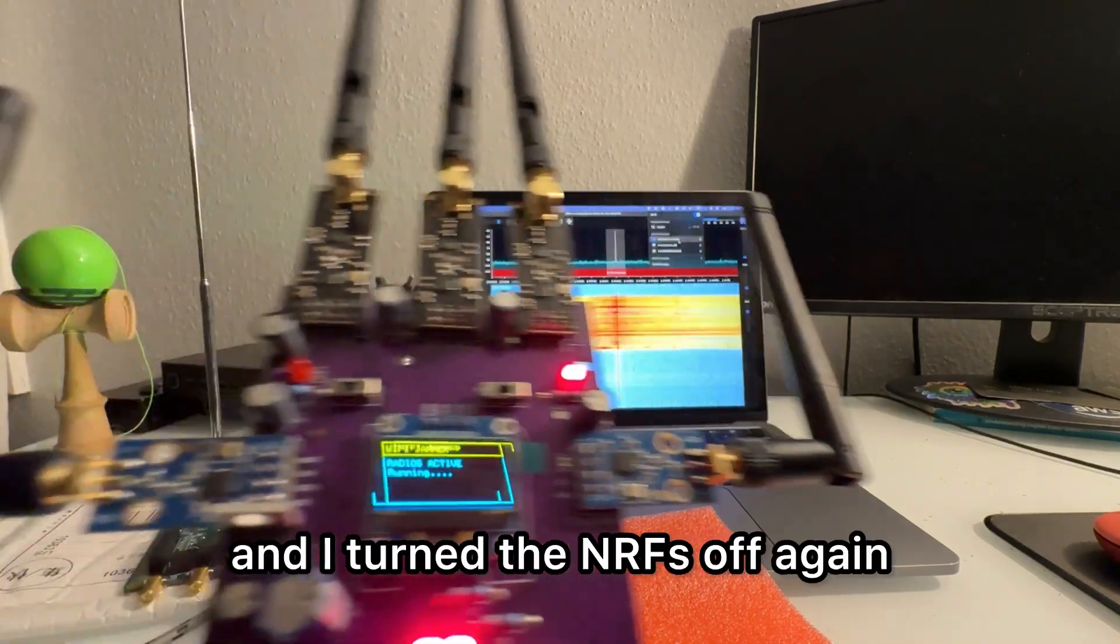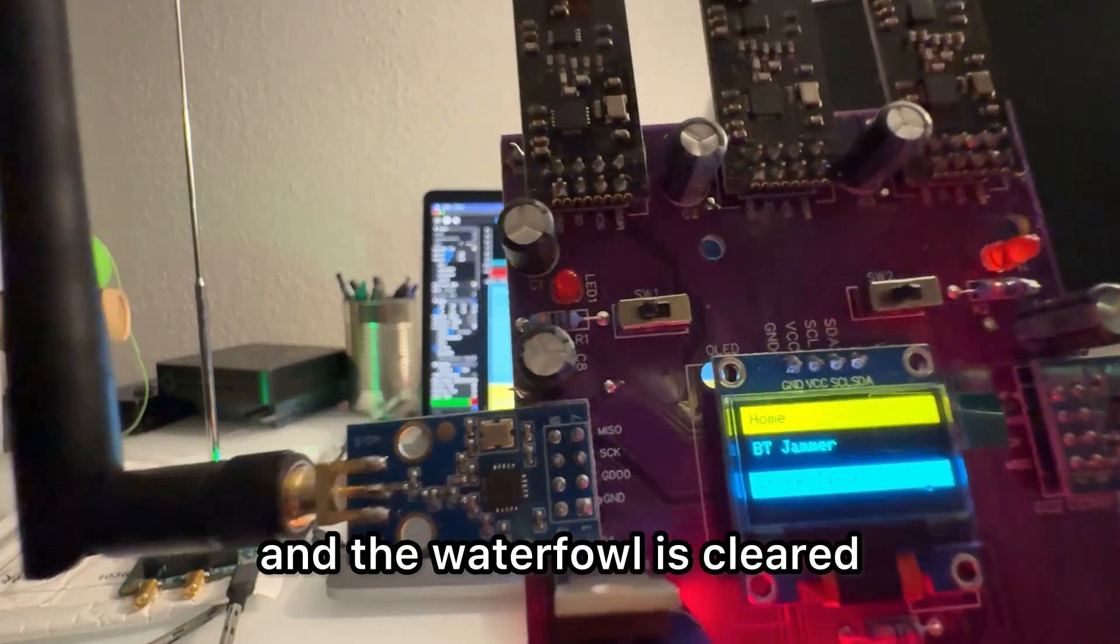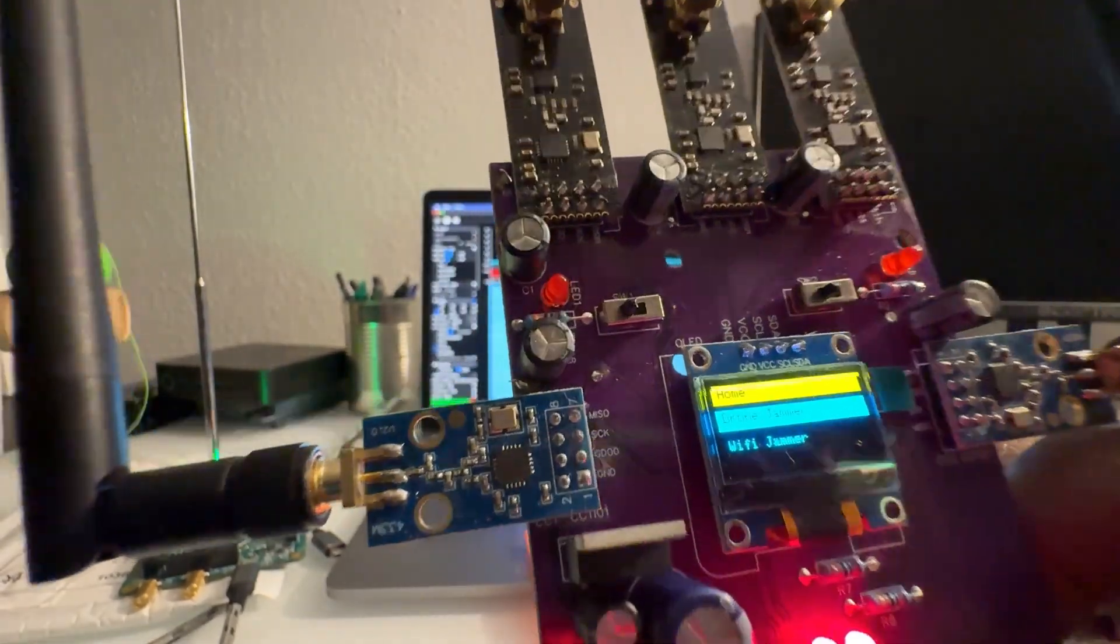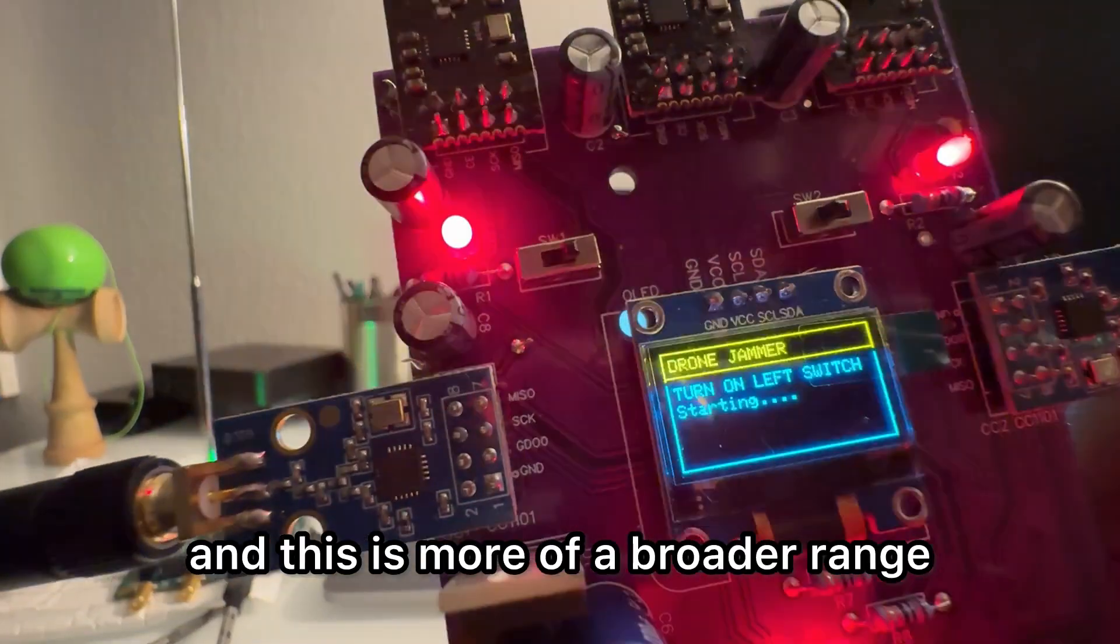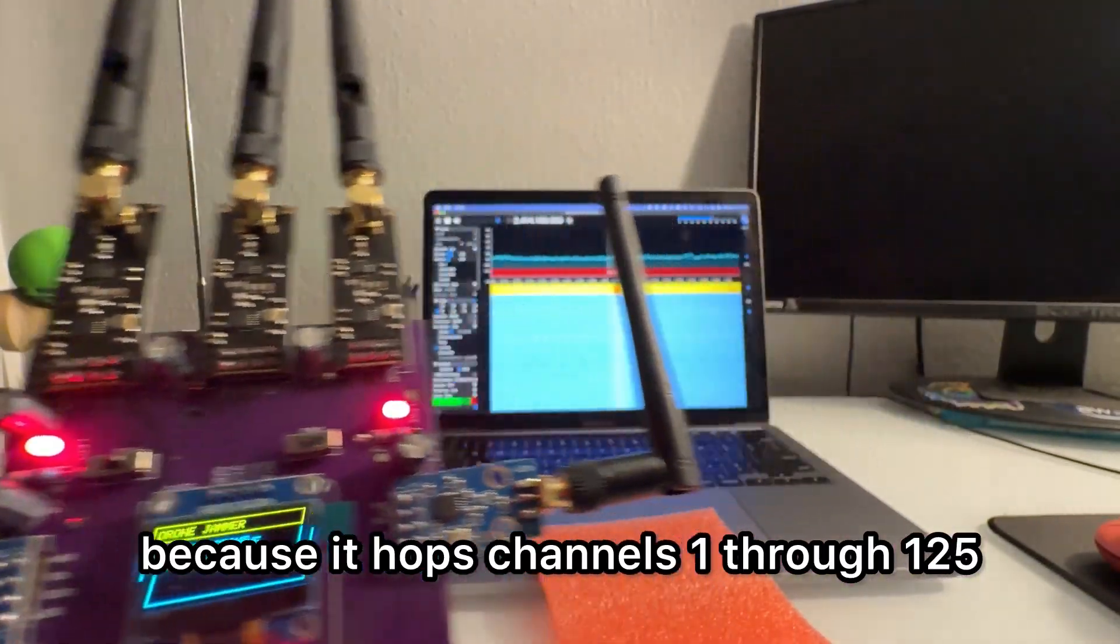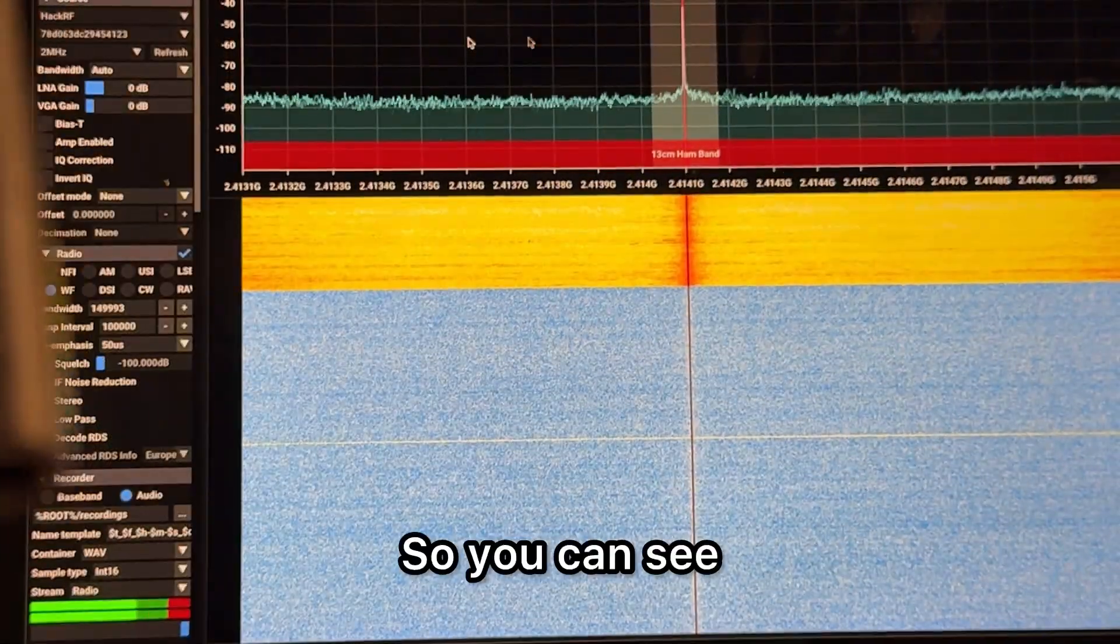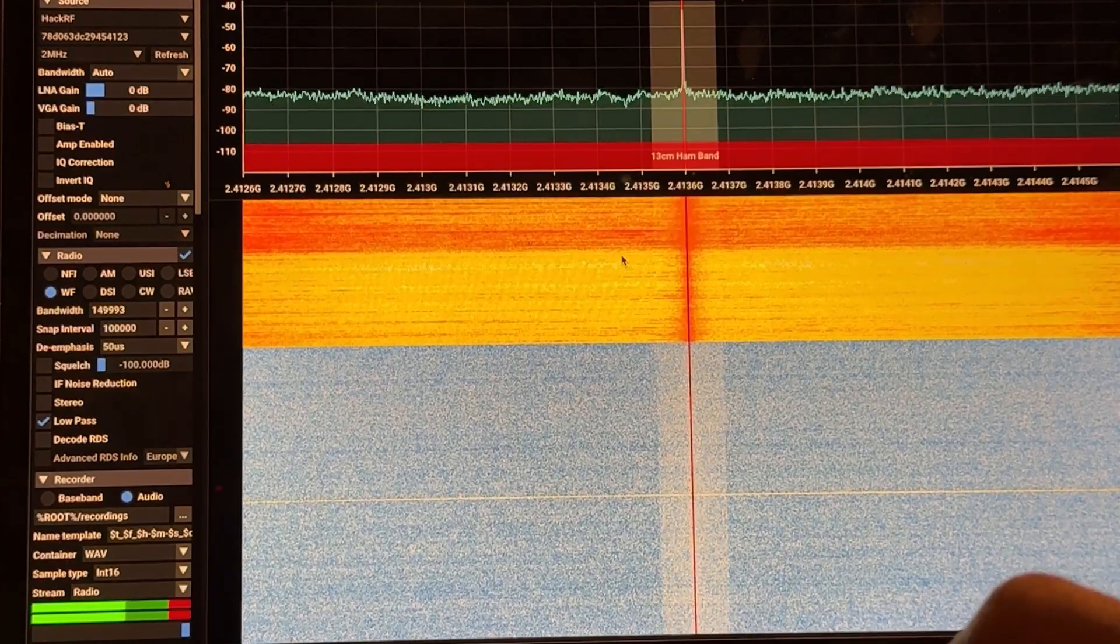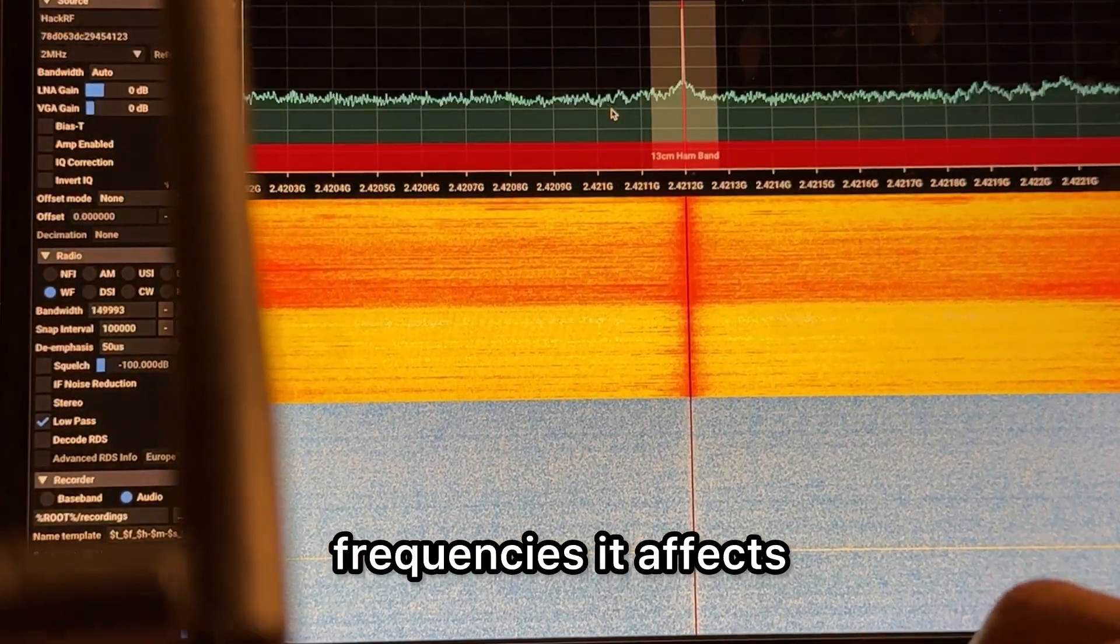And I turned the nRFs off again, and the waterfall is cleared. And then trying the drone jammer selection, and this is more of a broader range because it hops channels one through 125. So you can see as I scroll through, you can see the different frequencies it affects.